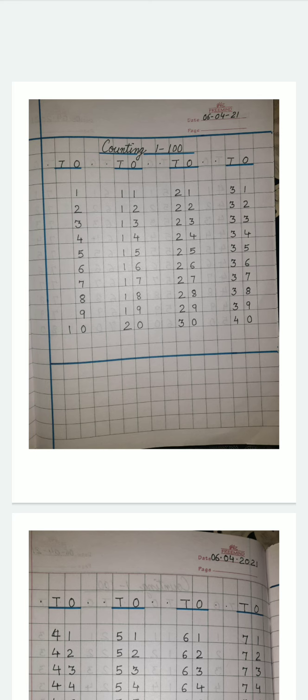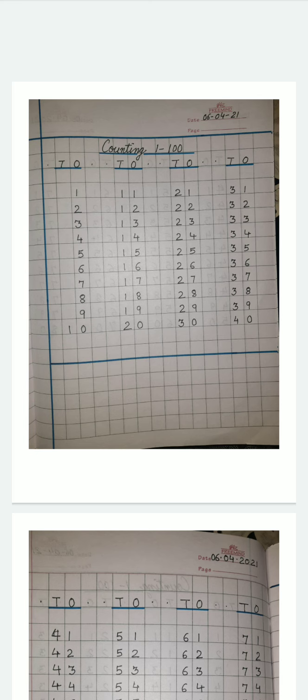And in your copy, nicely, you can start writing with numbers from 1 to 100. One very important thing, children, you will maintain a copy with a medium check. Not very big one, not very small one. A proper fair copy should be maintained in which you can complete all your work. And I hope this session, we get a chance to meet soon.